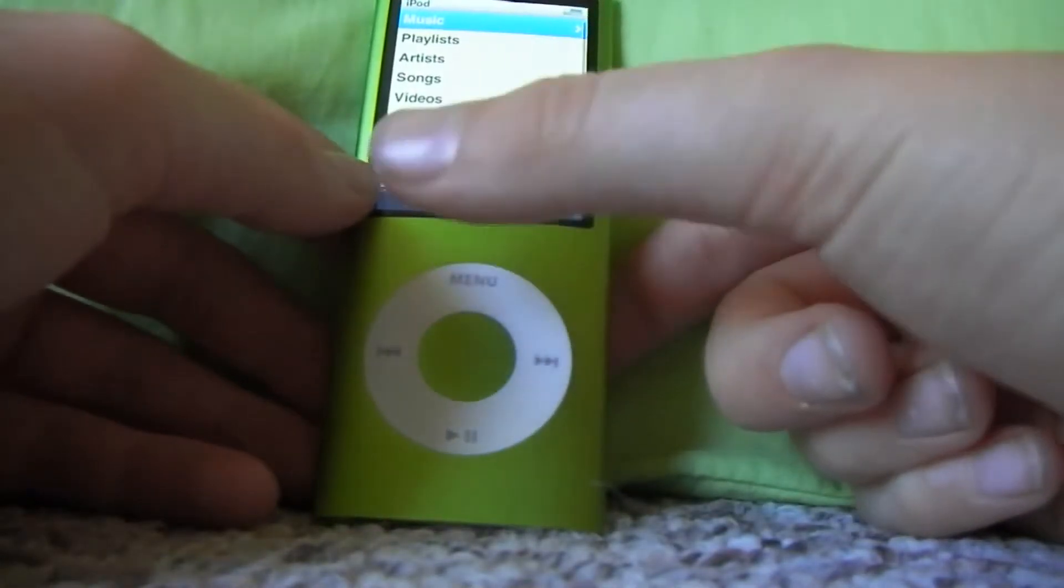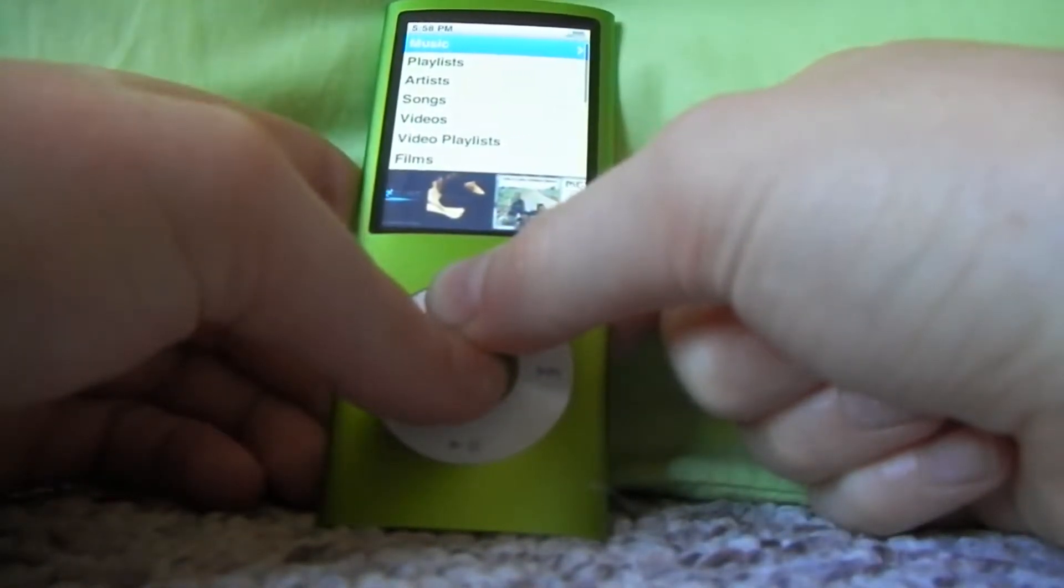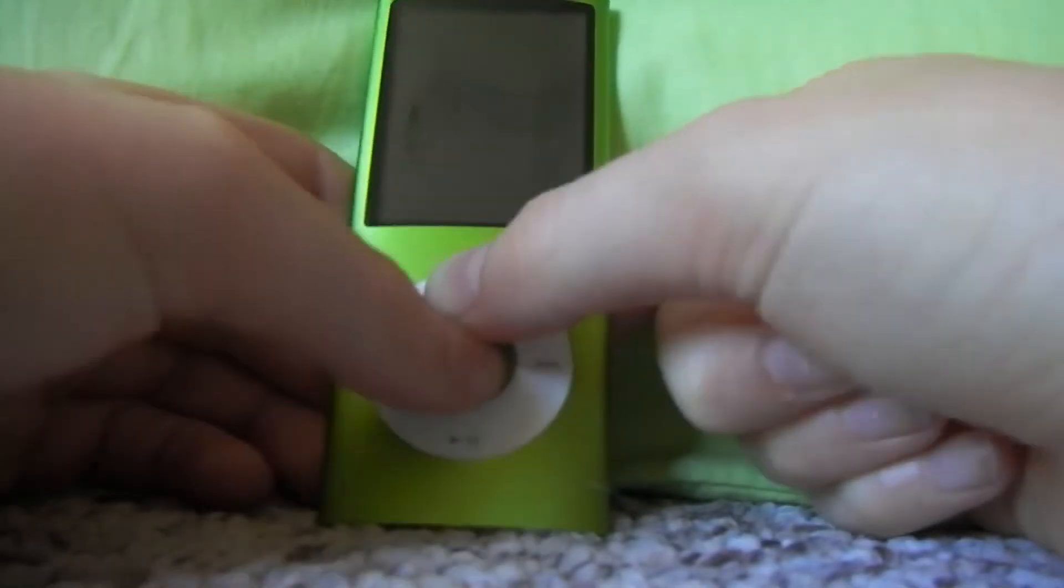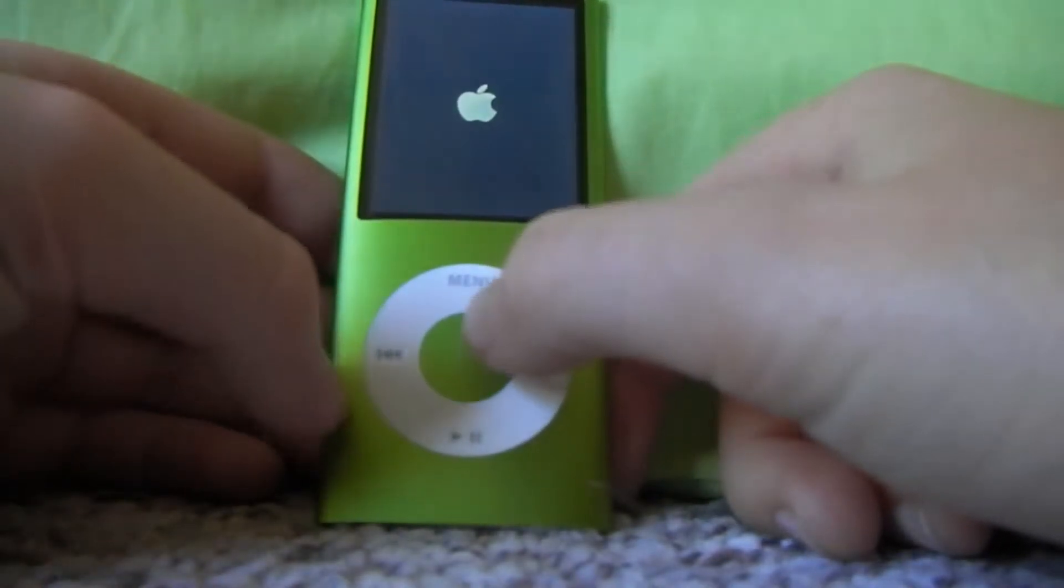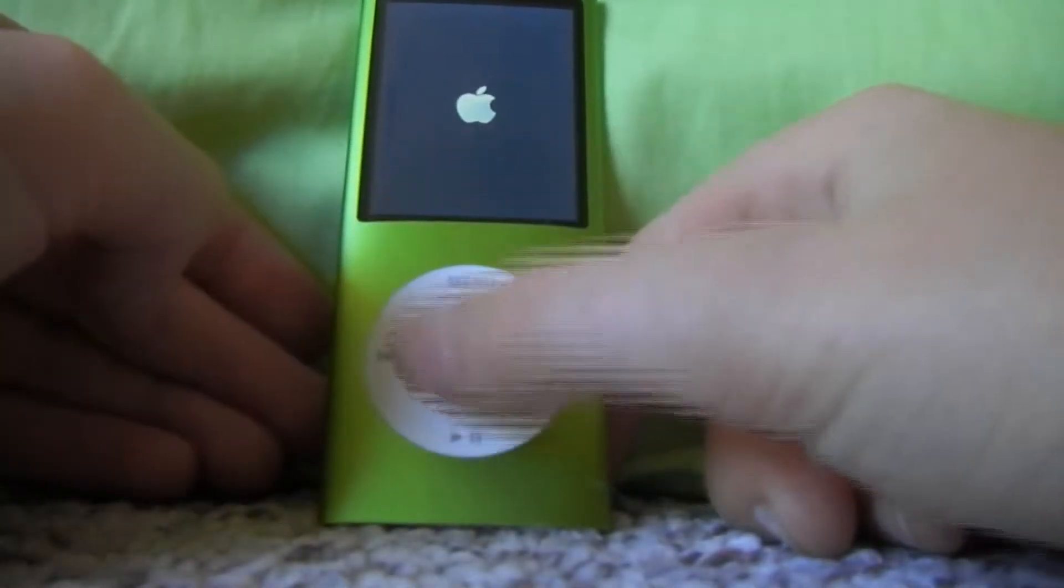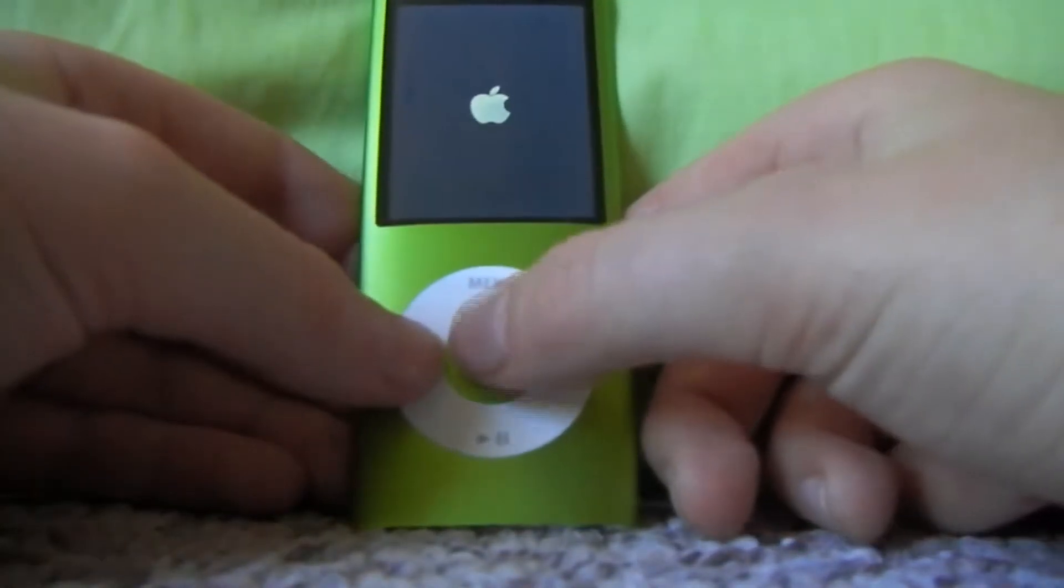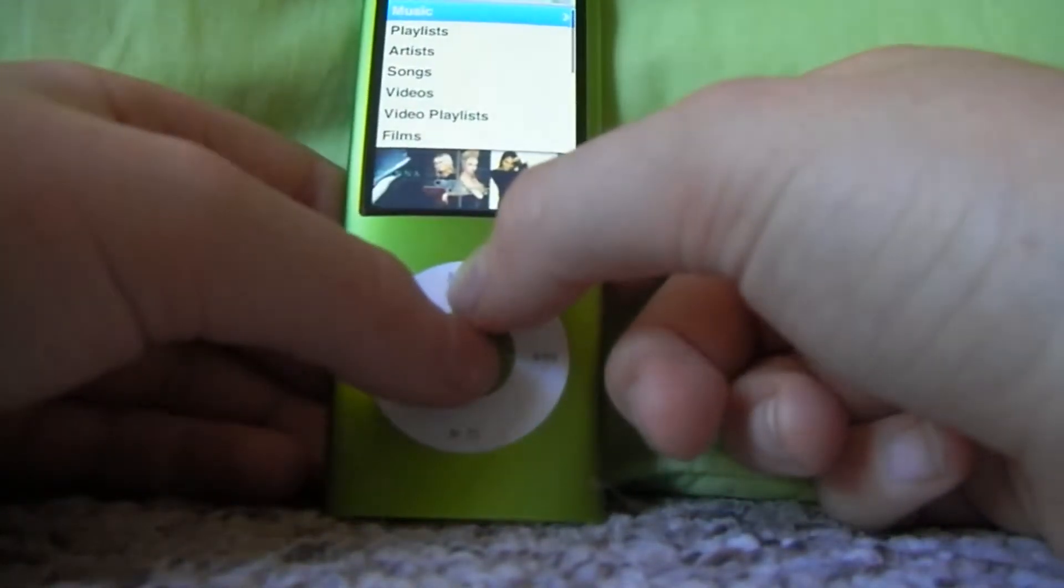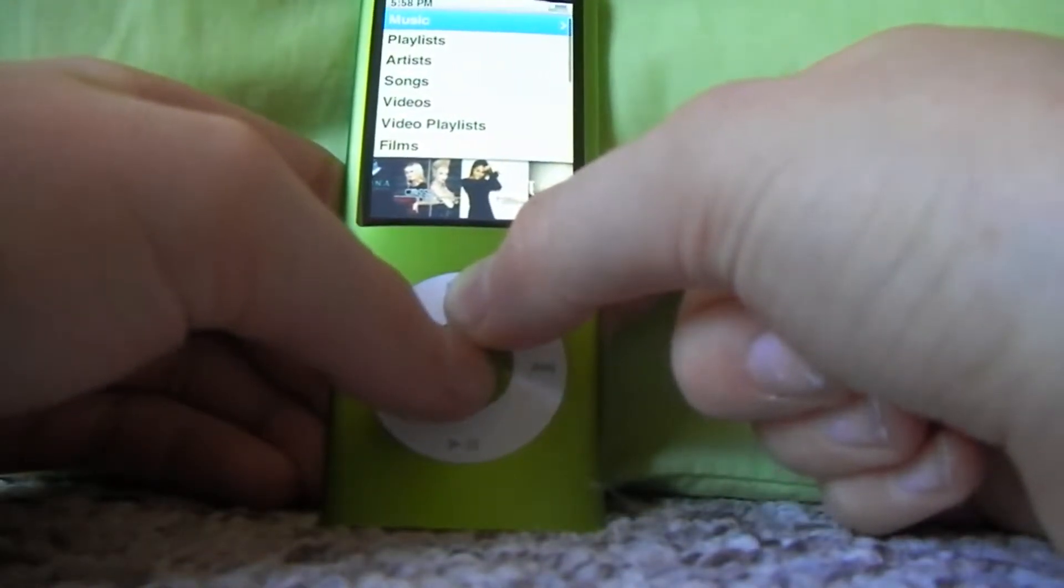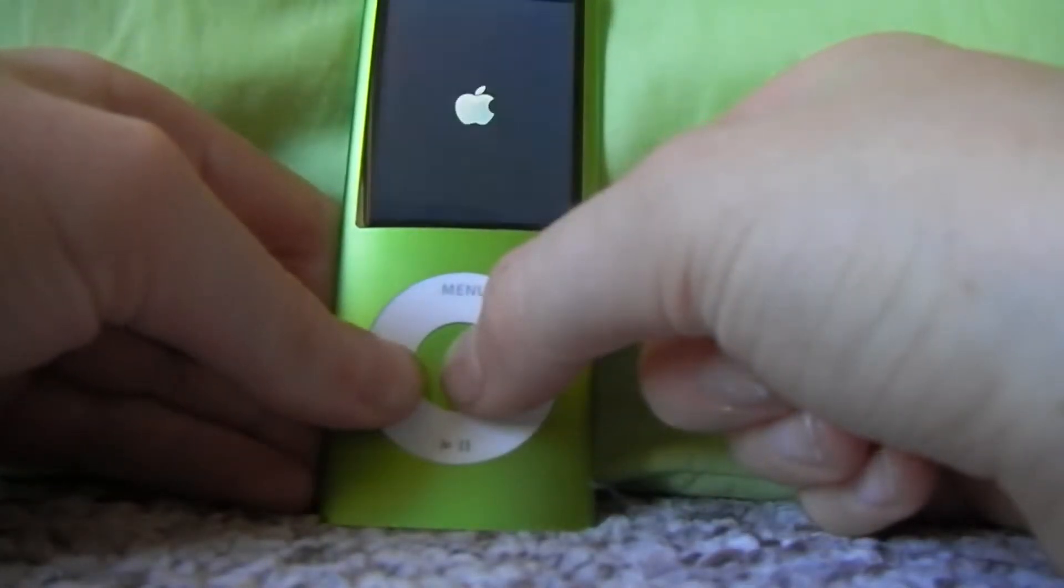To get to it, hold down the menu and the action button for about 8 seconds. Then it'll go to the Apple screen, but before it goes to the Apple screen you have to quickly hold down the action button and the back button. So you hold them down for about 8 seconds, but if it's on the Apple screen it won't work. So when you hold them down, before it goes to the Apple screen, quickly hold down those two other buttons.